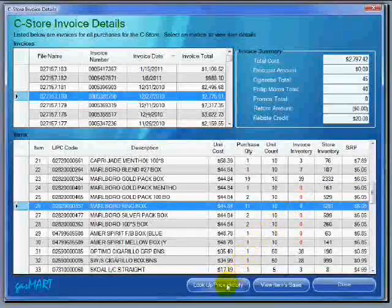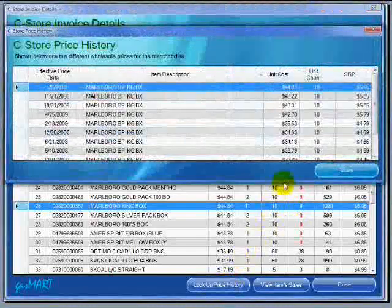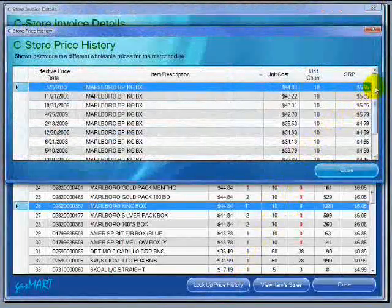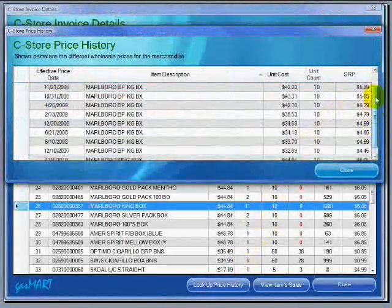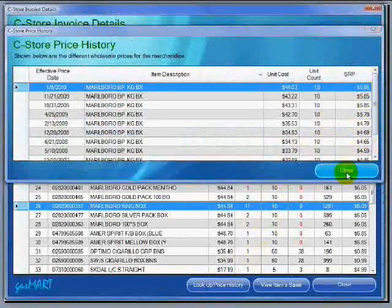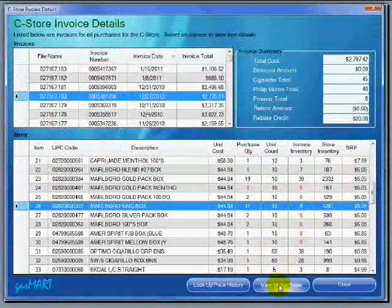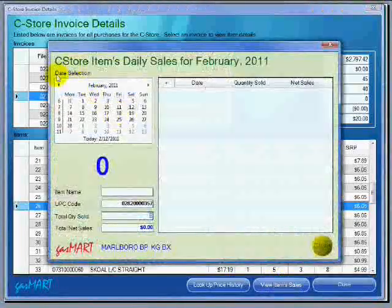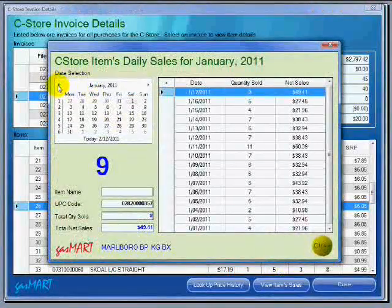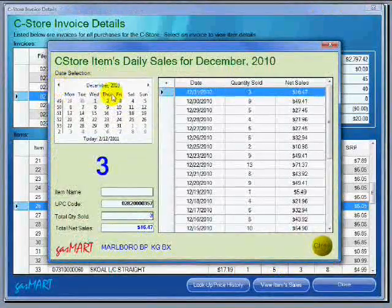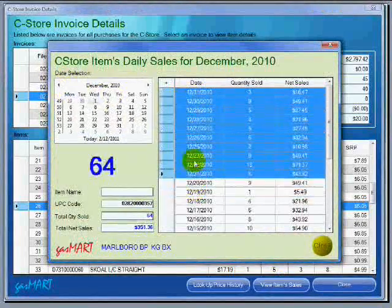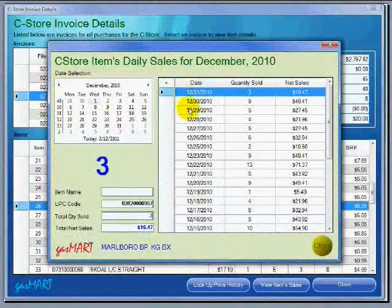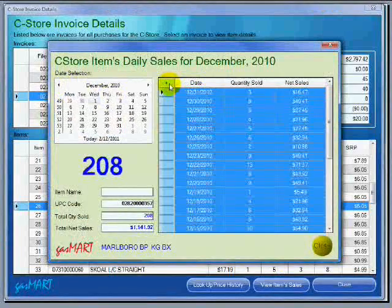Clicking on the lookup price history button will show you all the price changes and when they happen. You can find out how well an item does by clicking on the view item sales button. You can select any number of days to see the sales for those days. You can select a whole month.